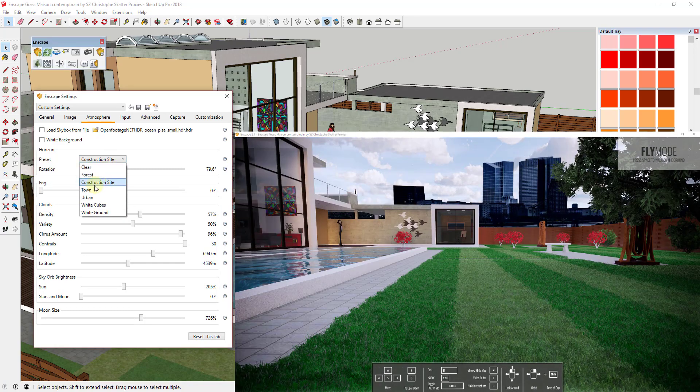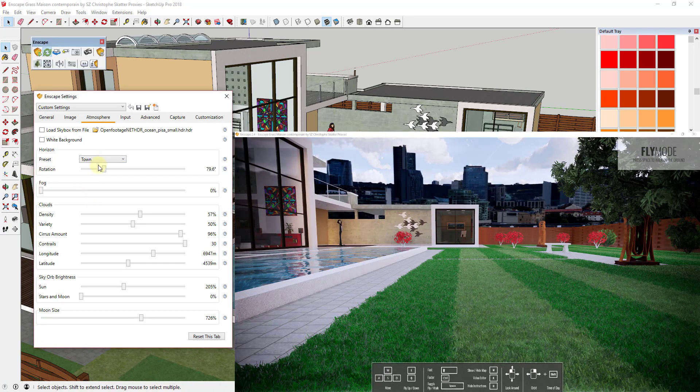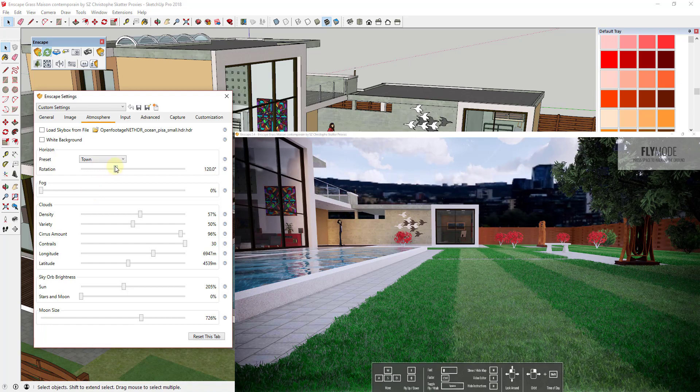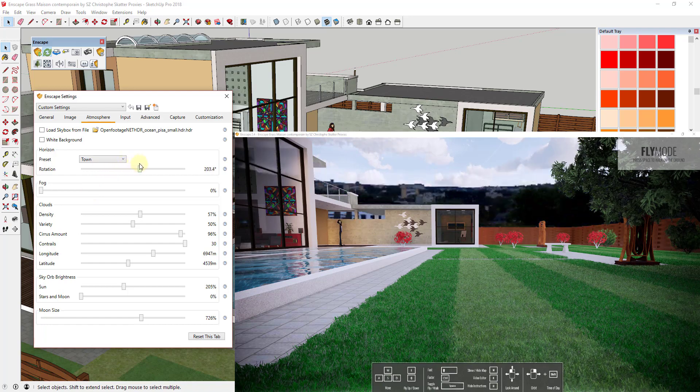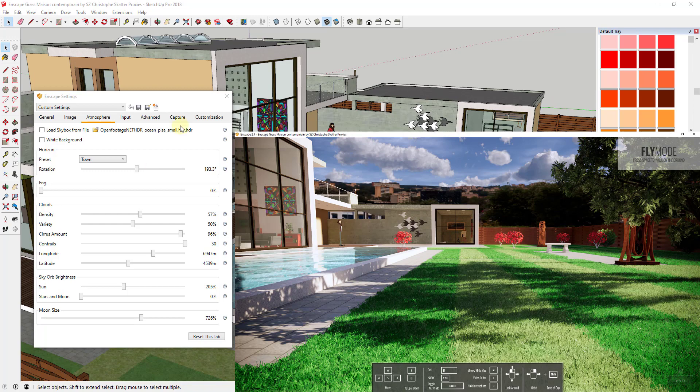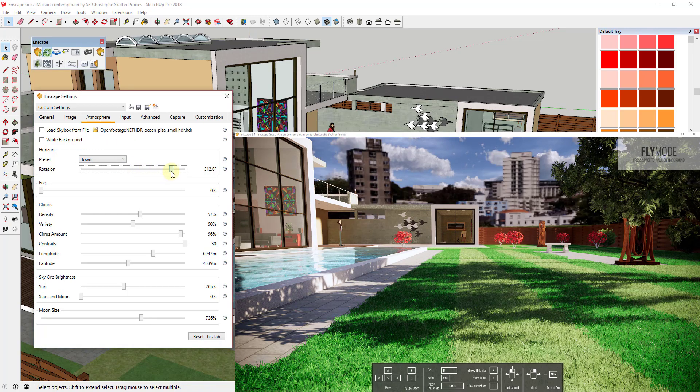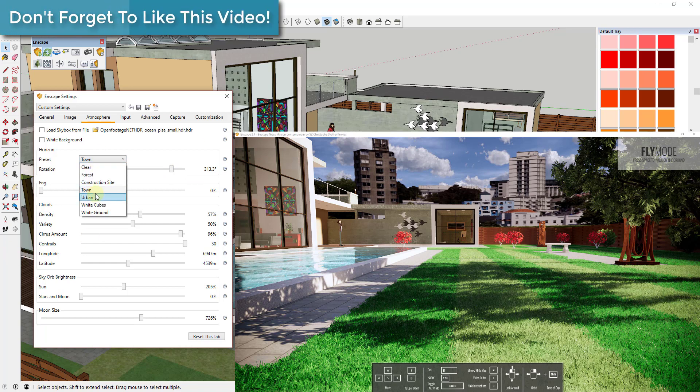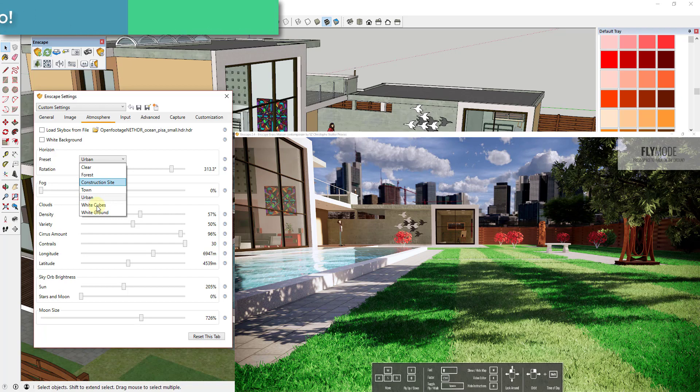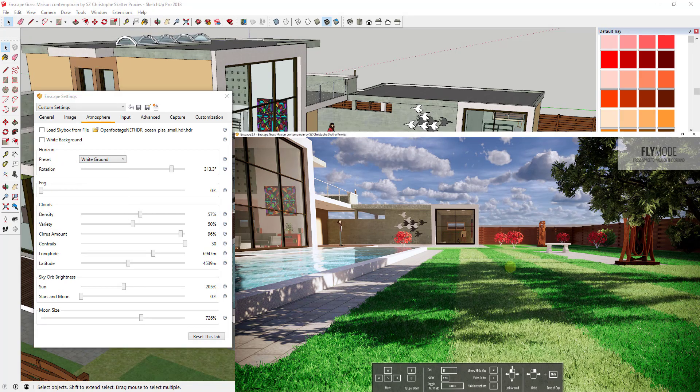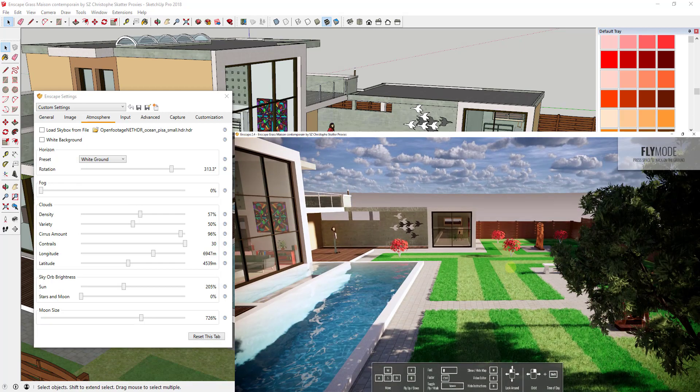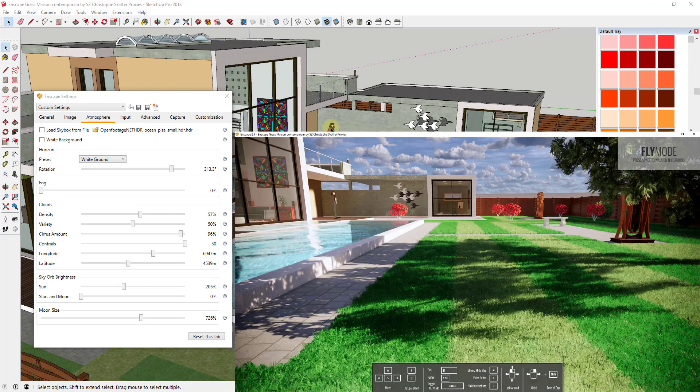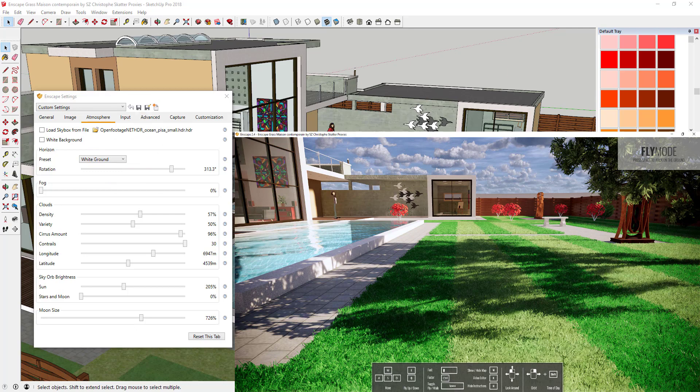But you can bring in a construction site, you can bring in a town in the background so the town has a bunch of different high rises and other things like that. You can see how you can control the orientation there with this slider in order to get the view that you're looking for. And there's a couple others as well. There's an urban background as well as some white cubes and some white ground. So if you're not looking to be too realistic on this, you're just looking for something to go in the background, you can select that as well. And so those are the presets that you can bring in.